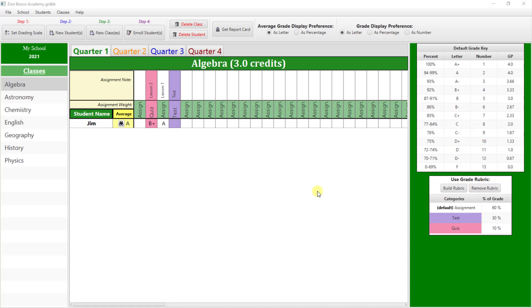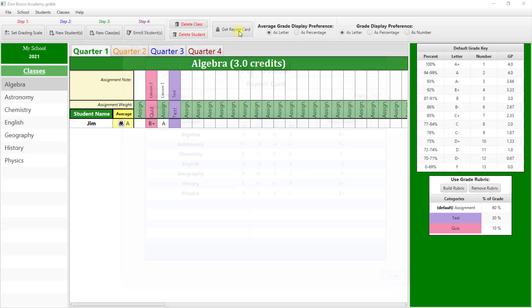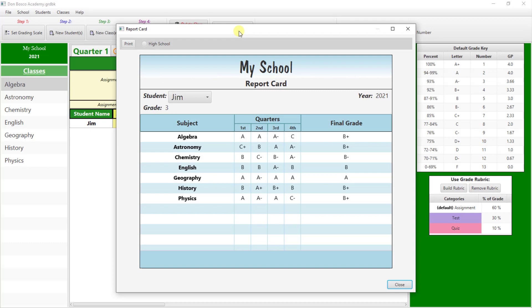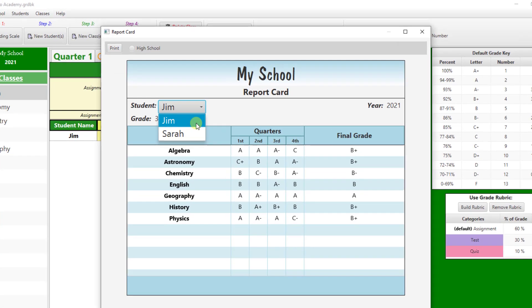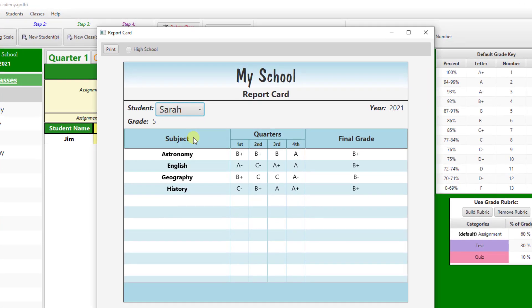To generate a report card, navigate to the Get Report Card in the button bar. Select the desired student from the drop-down menu. The student's grades for each of the four quarters as well as the final grade will be displayed.